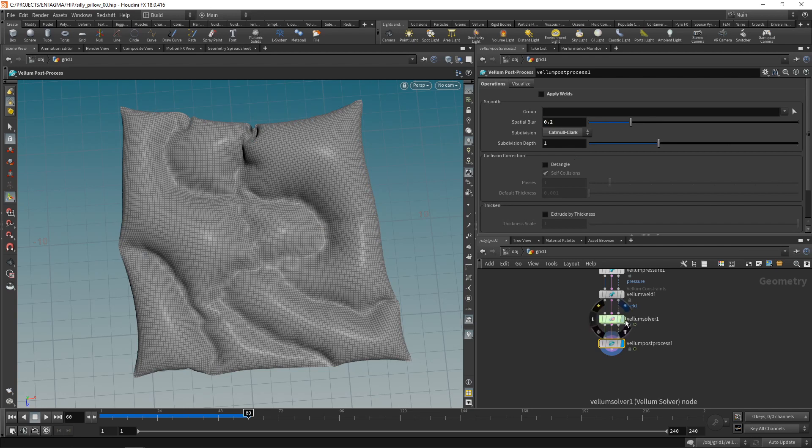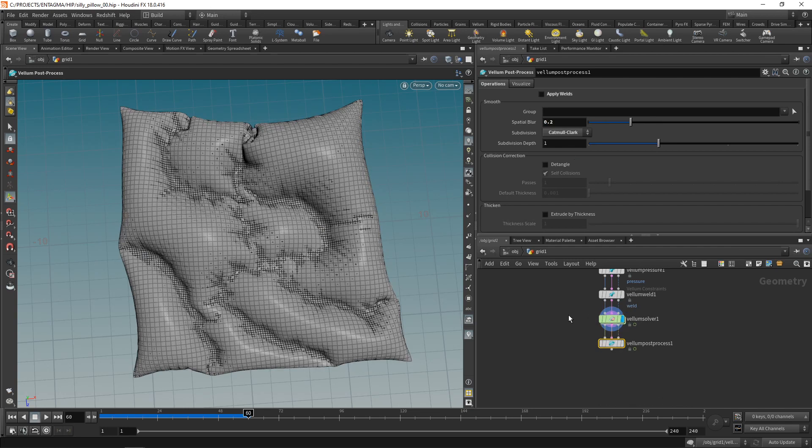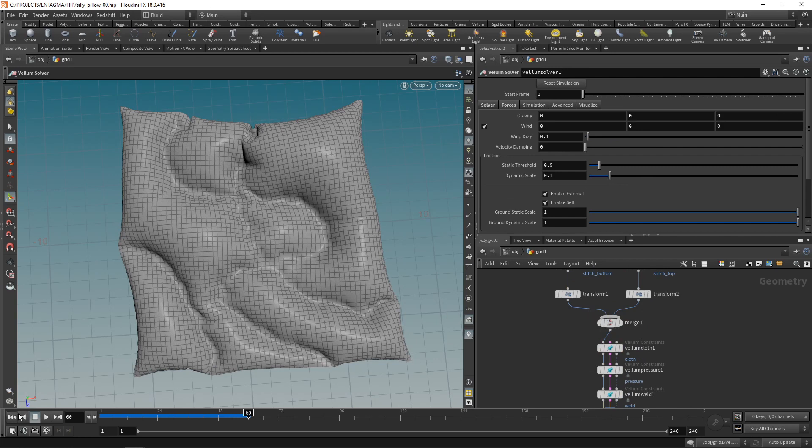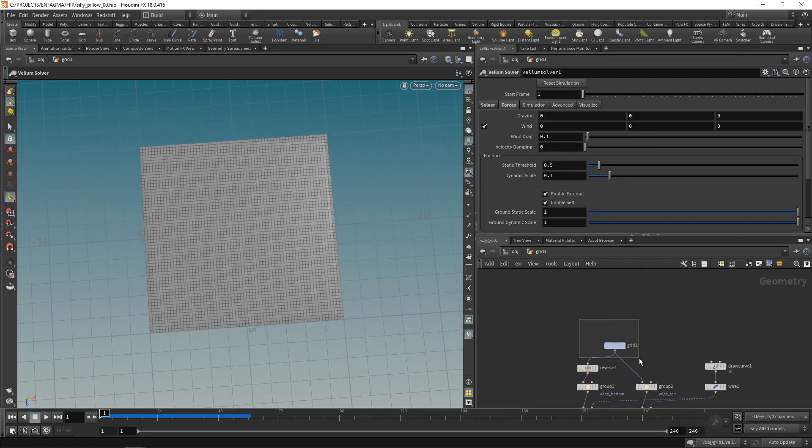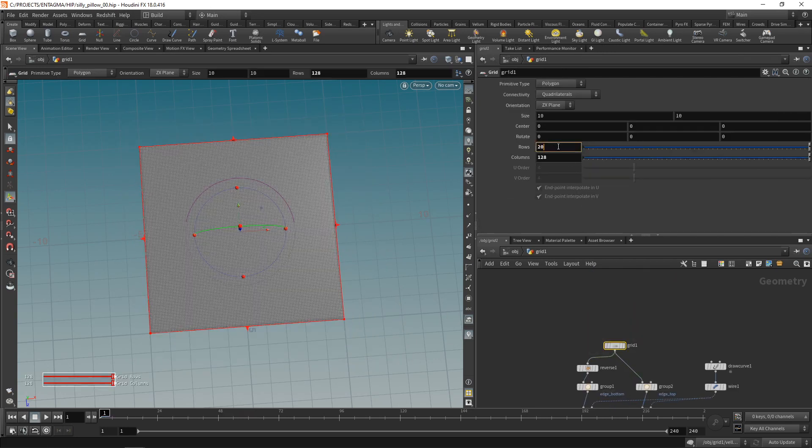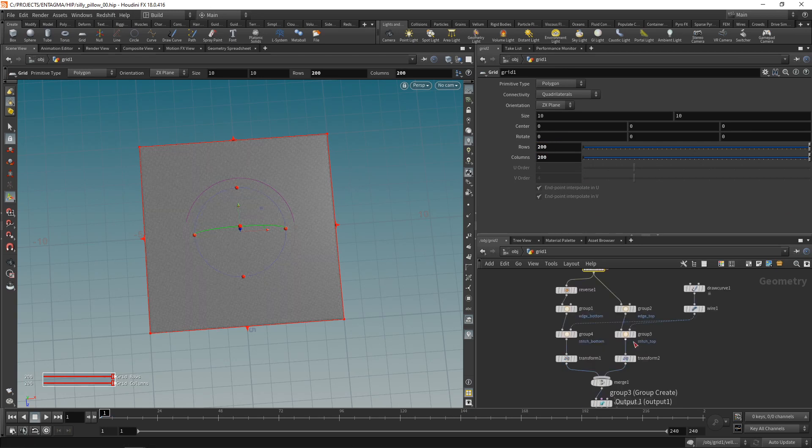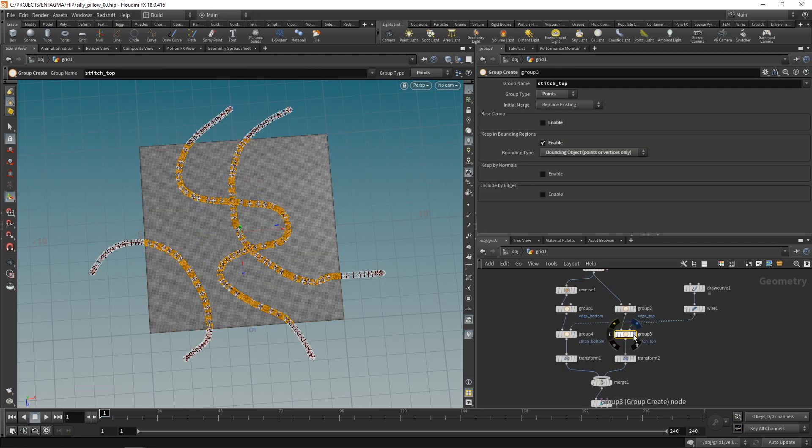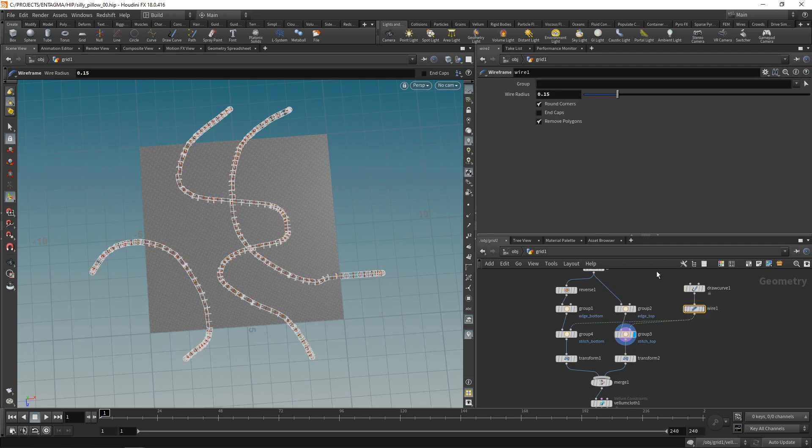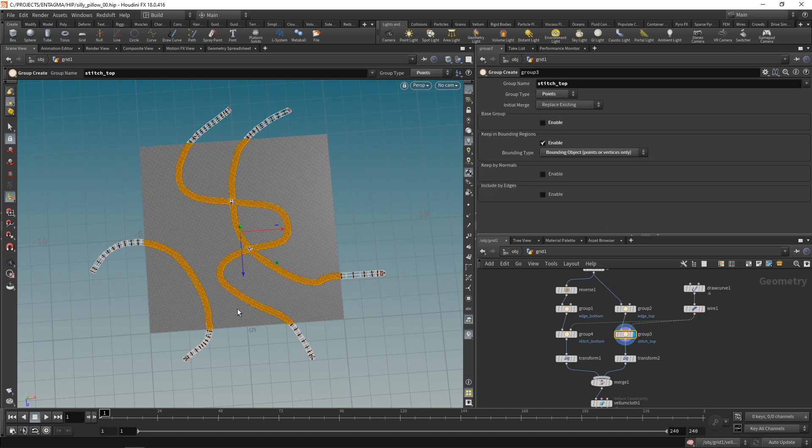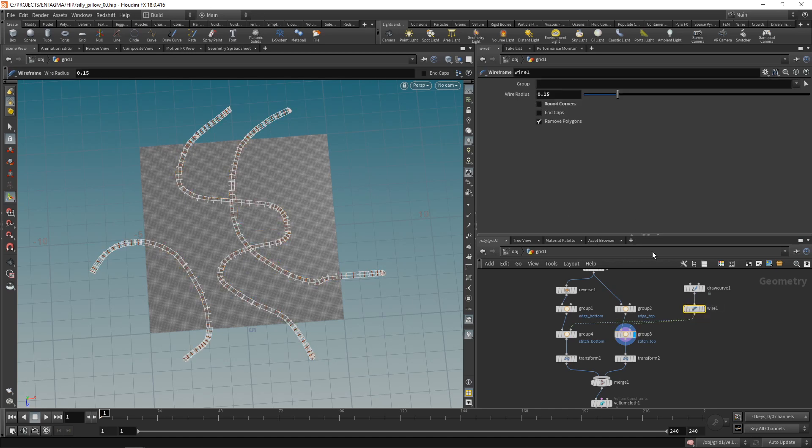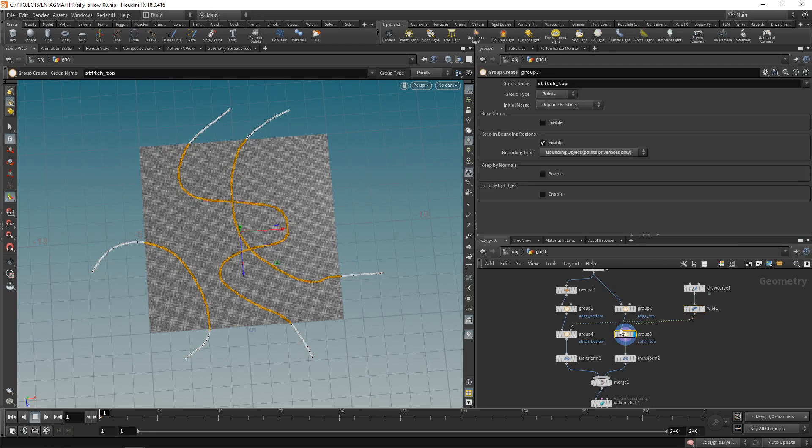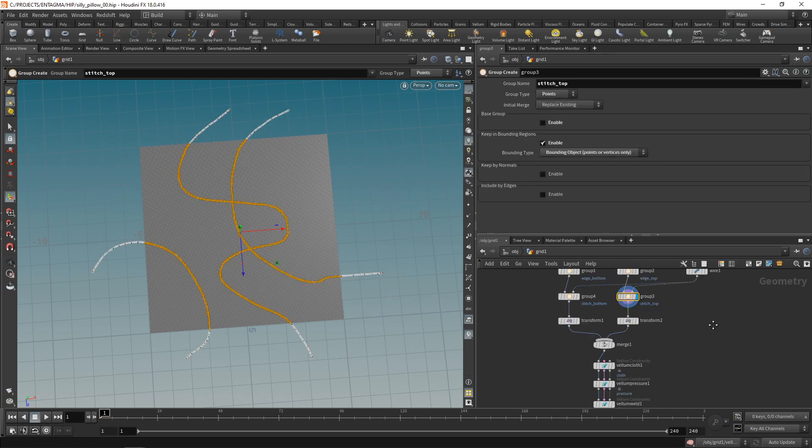Also what I could do, if I don't mind longer simulation times, is reset this. And up here, increase my grid's resolution to say 200 by 200. Let me just check my grouping. So doing really strong grouping there. And also getting a few artifacts from the way this wire is being calculated here. So in the wire, if I uncheck round caps, that fixes my point selection here. And now I can dial back this wire's diameter again to maybe 0.33.